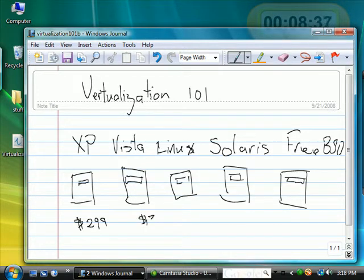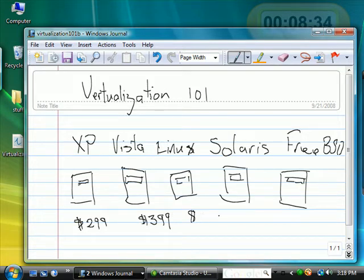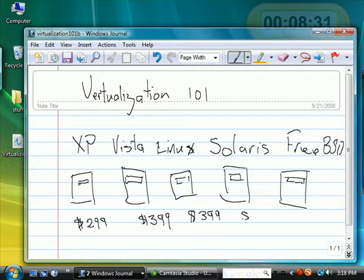an e-machine will run you $299 for the cheapest one. Maybe $399 is a more reasonable, practical amount. And as you could see, this adds up fast.